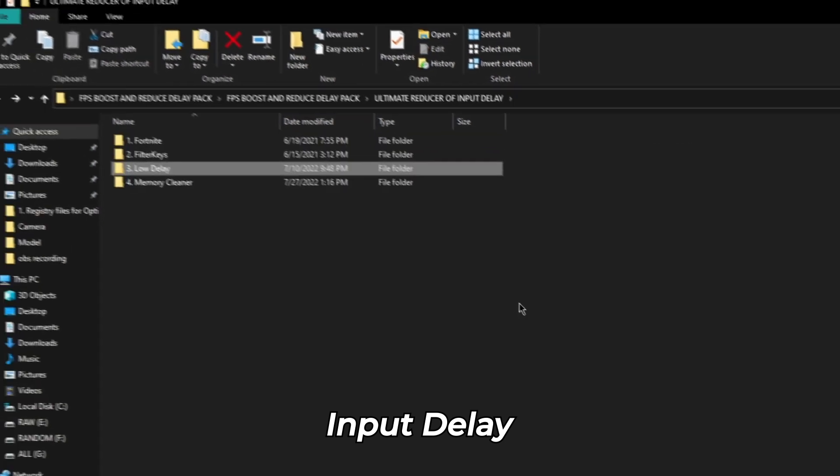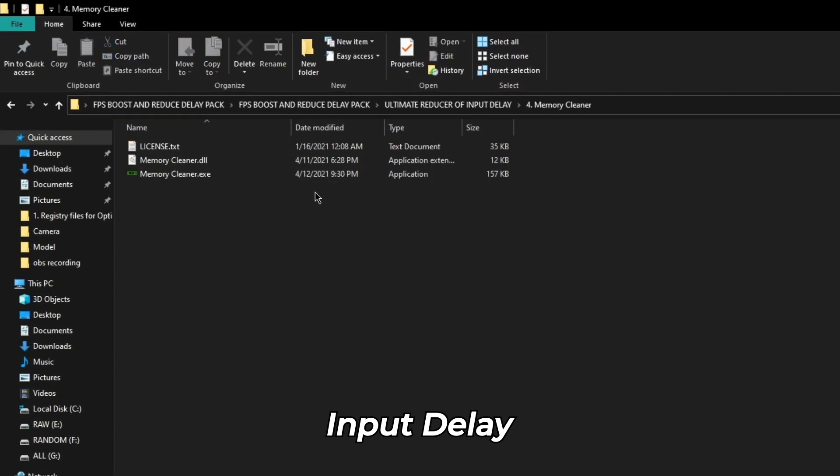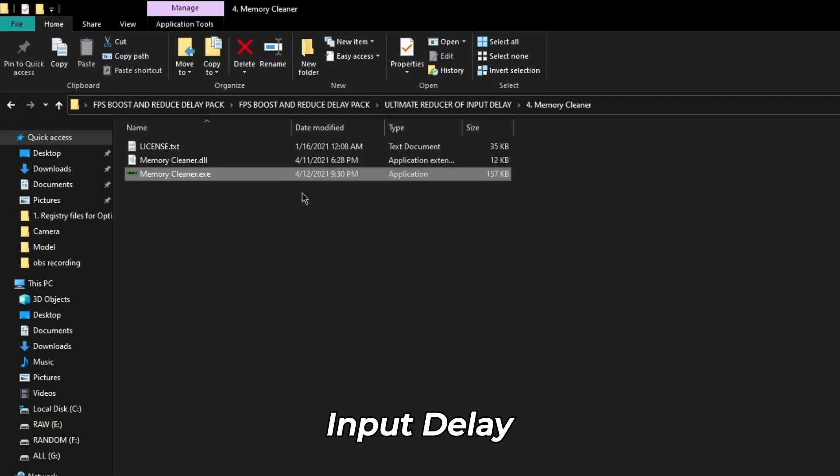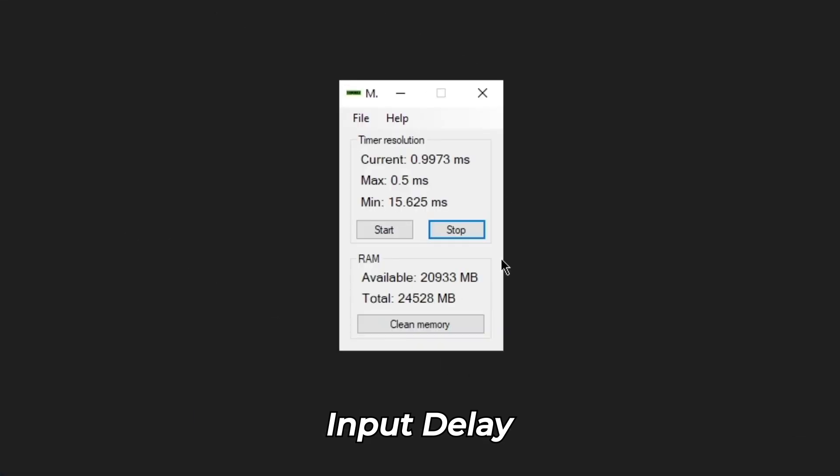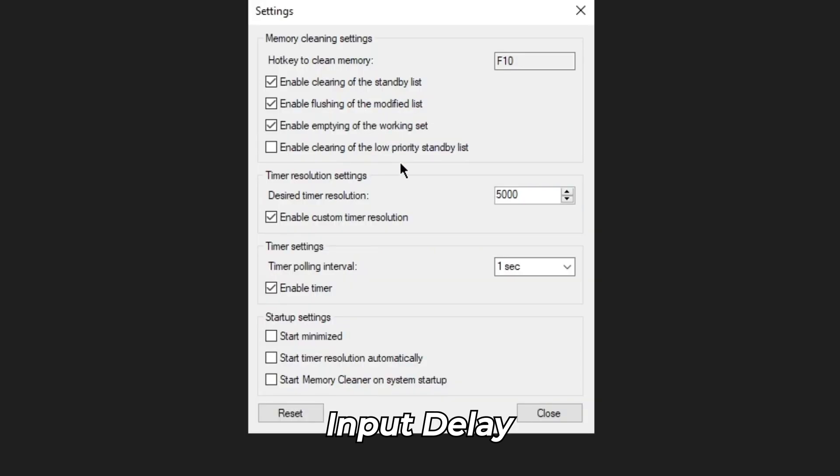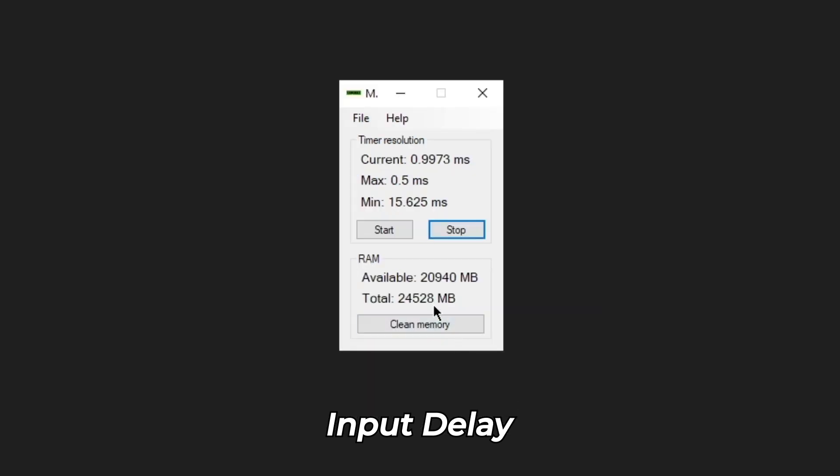After this, run the memory cleaner.exe from the memory cleaner folder. This program can run in the background at startup automatically. You can open it through the bottom right corner of your taskbar. Click on file and then click on settings from the popup. Here make sure to check all these options. Then click on start and hit clean memory.